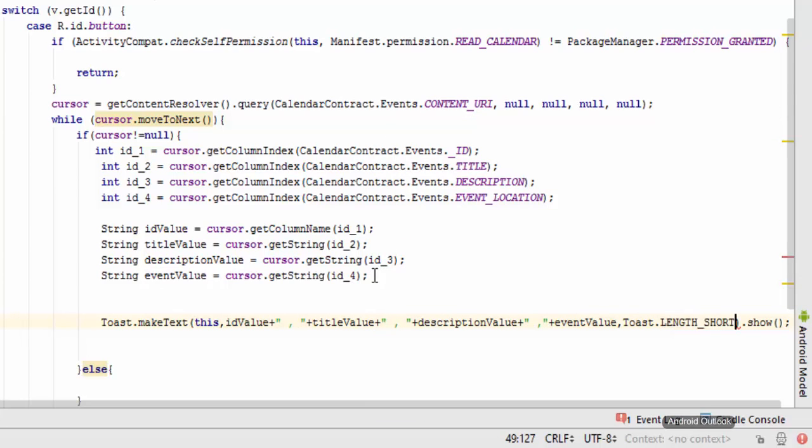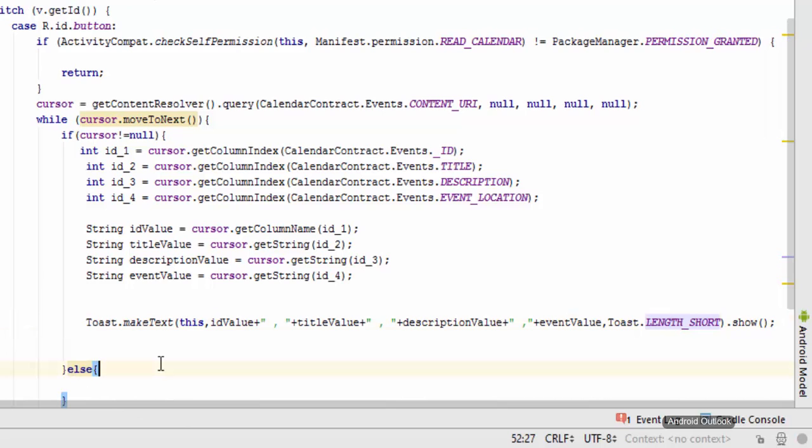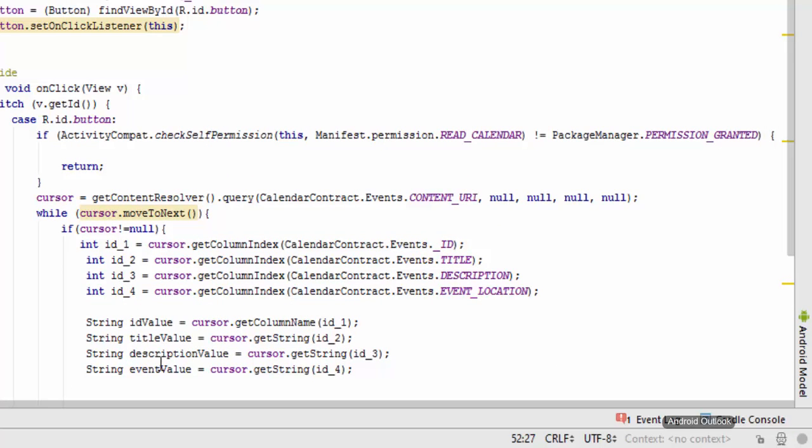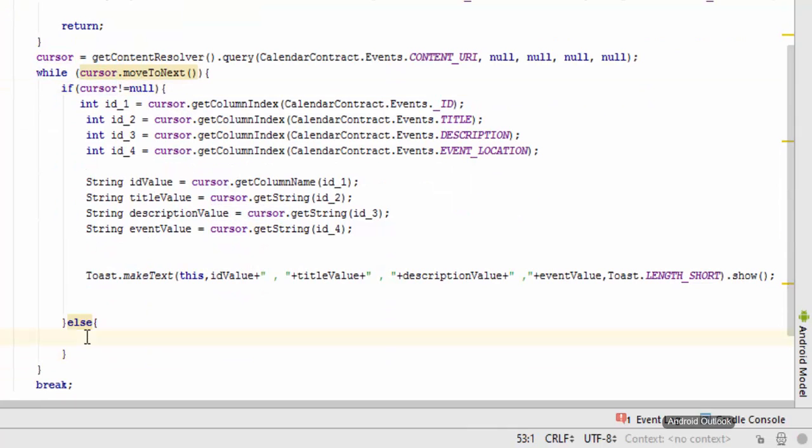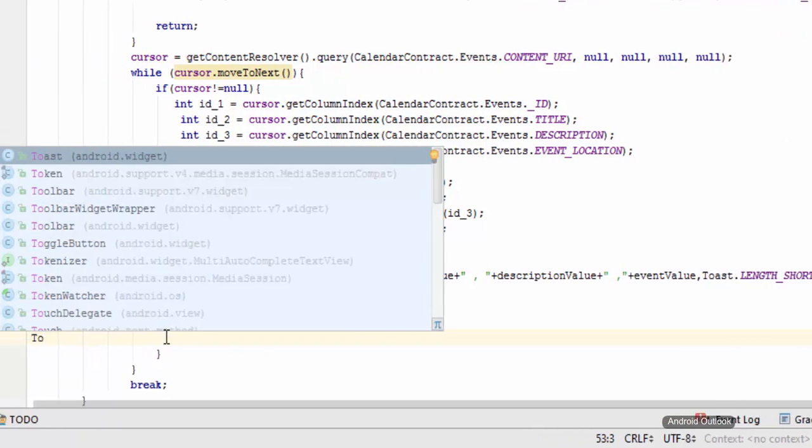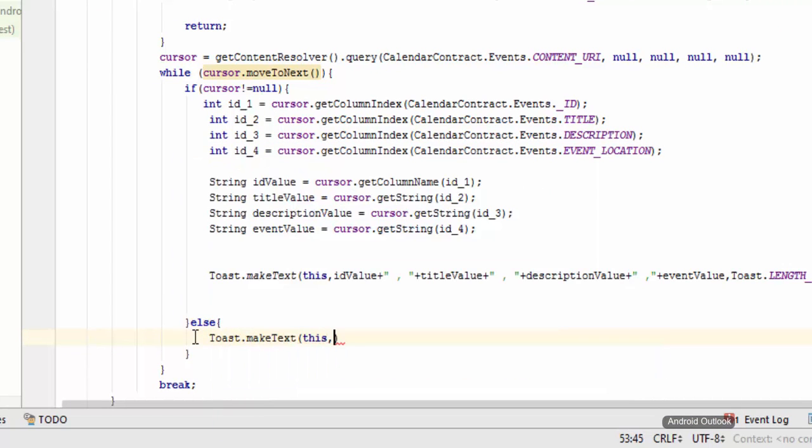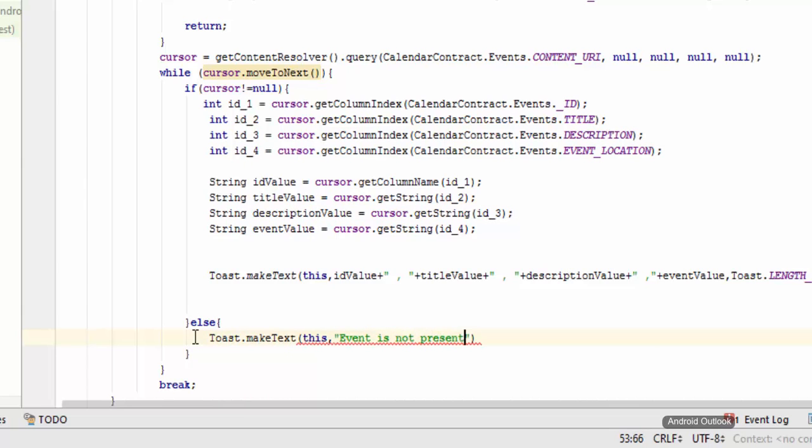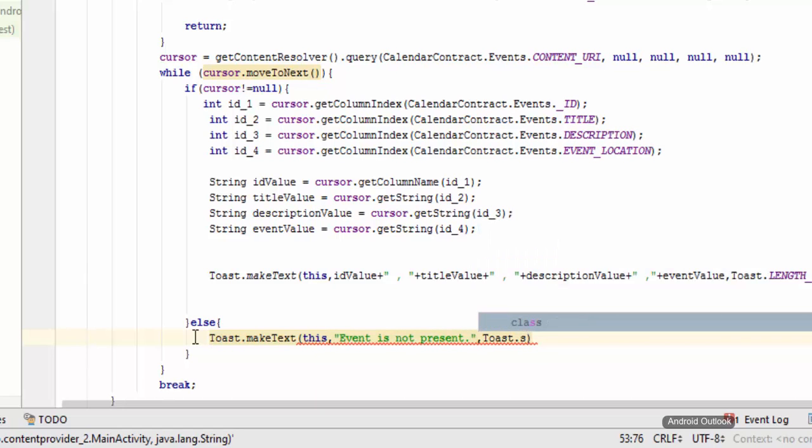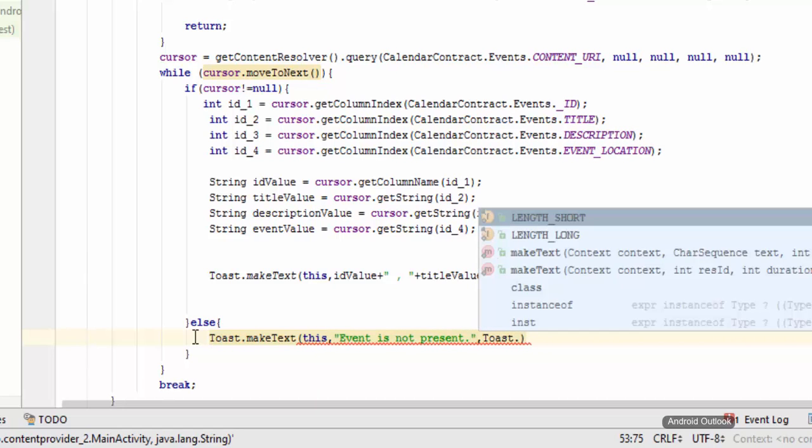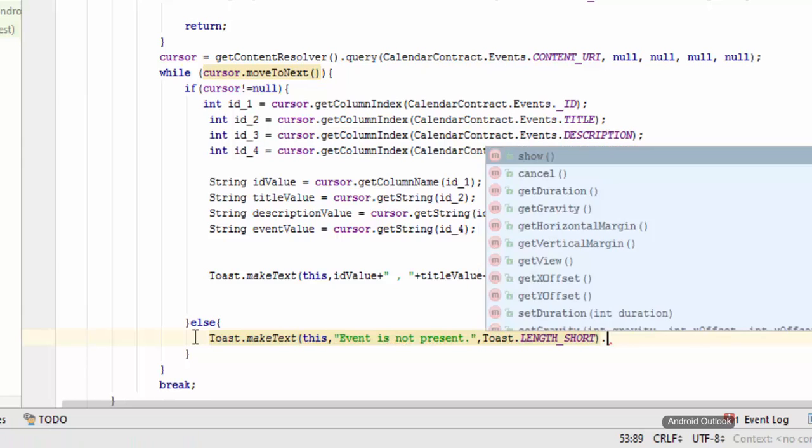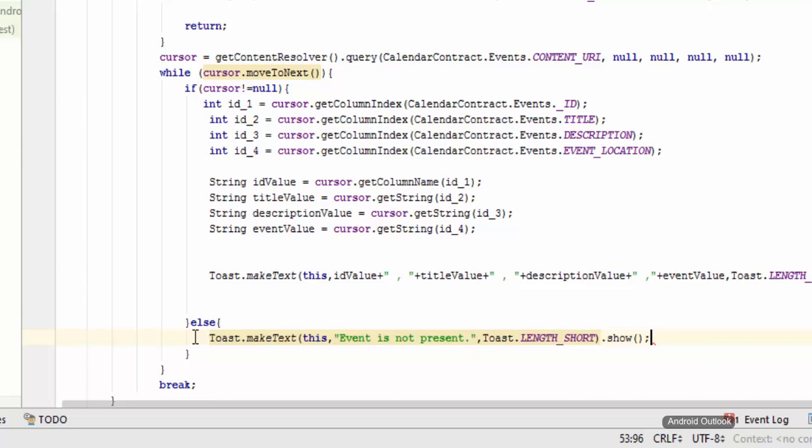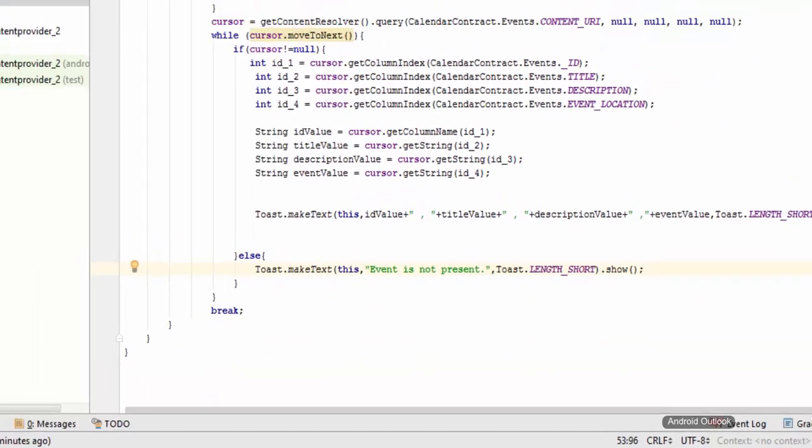Now when we get the null value in the cursor we are going to say that the event is not present. Toast.makeText, this, Event is not present, and Toast.LENGTH_SHORT and show it. Yes, we are done here.